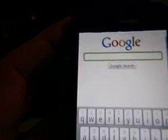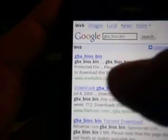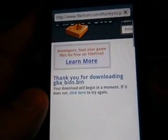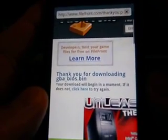Now that we've got a download manager, we can download files straight from the internet. Search for GBA_BIOS.bin — it comes up with a few results. Any one of these is fine. I'm going to go with the second one, file front. The download link is right there.